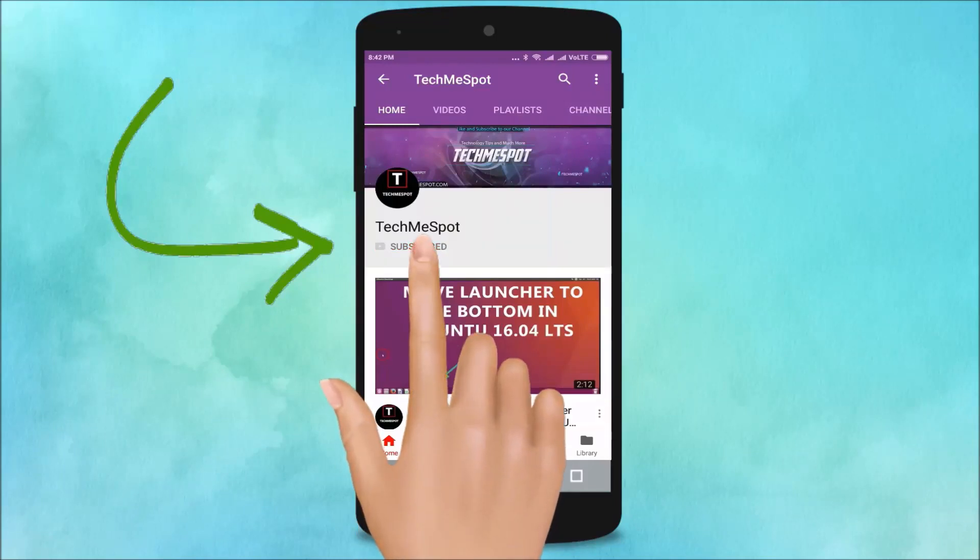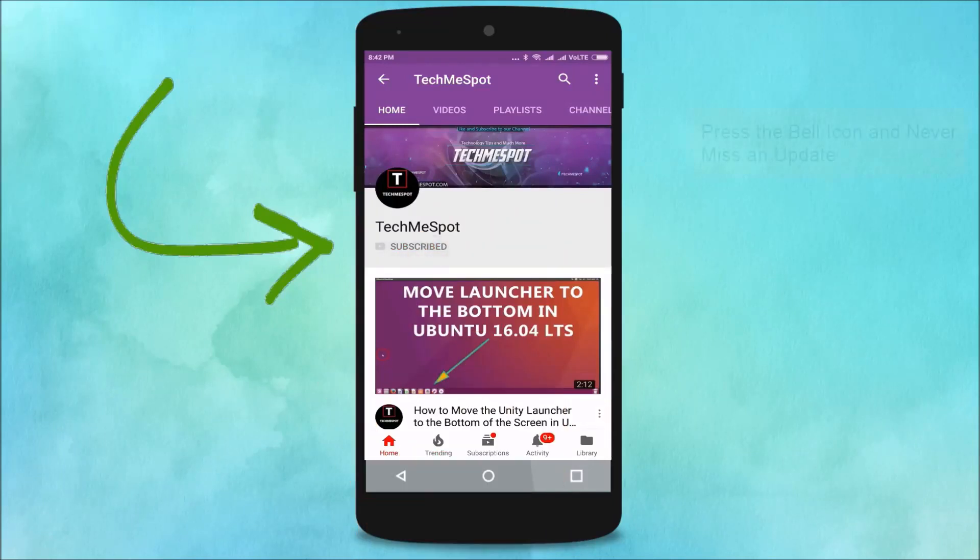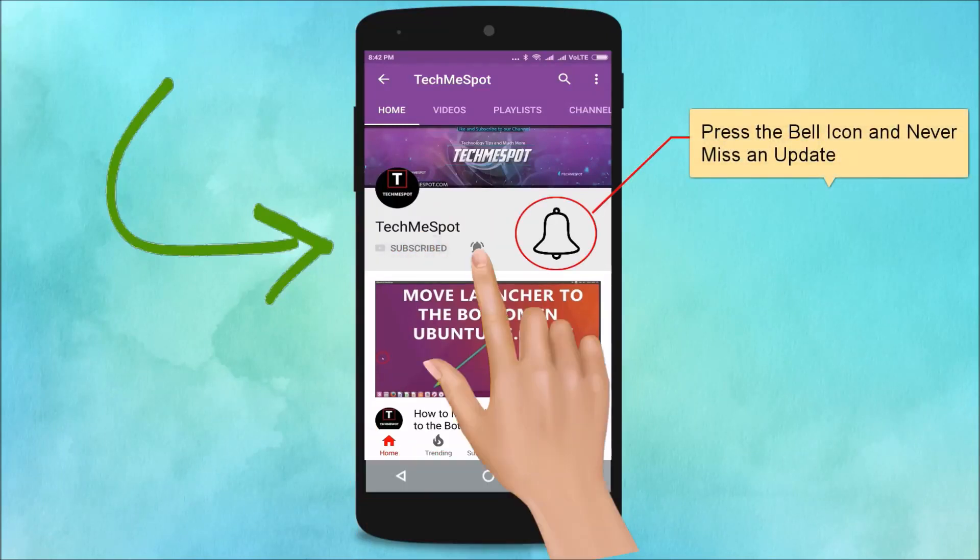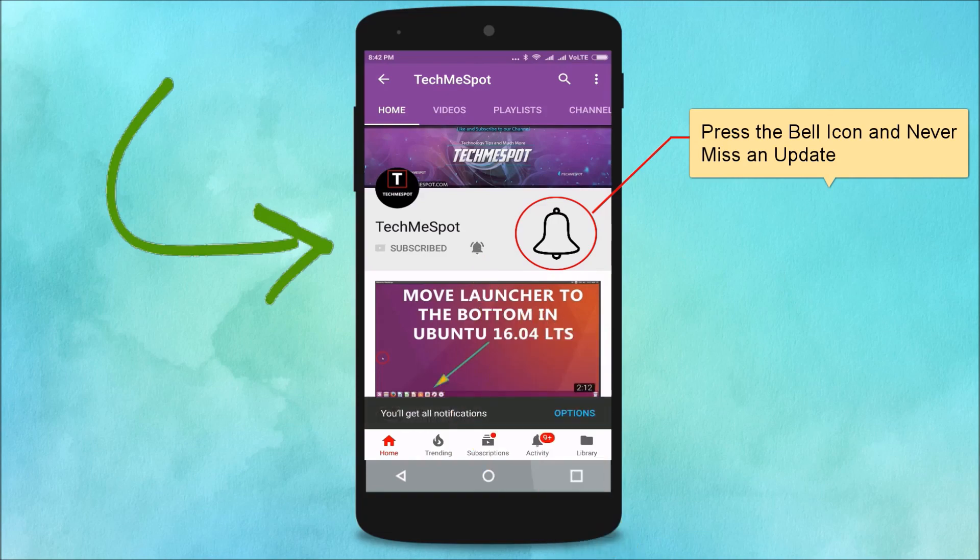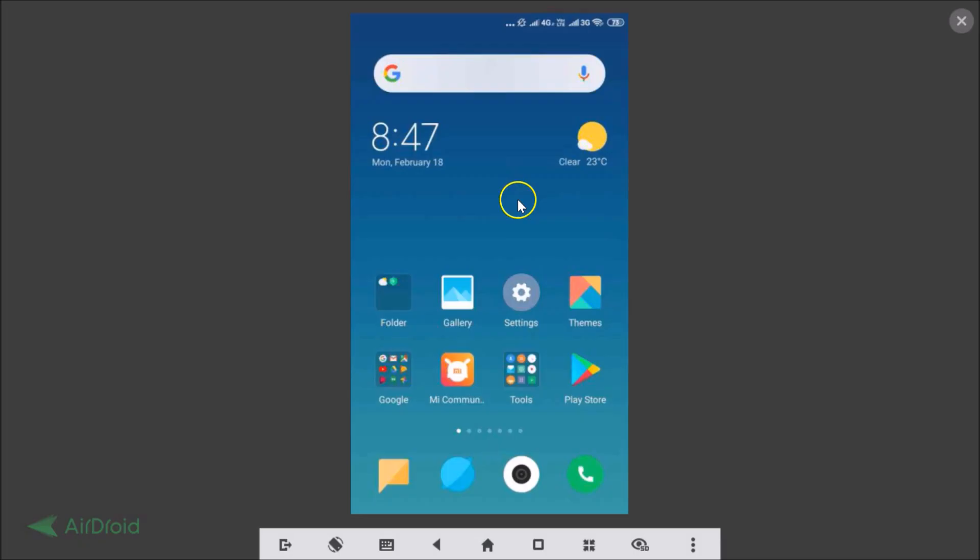Subscribe to TechMe Spot channel and press the bell icon and never miss another update. Hi guys, in this tutorial I'm going to show you how to enable automatic call recording on MIUI 10.